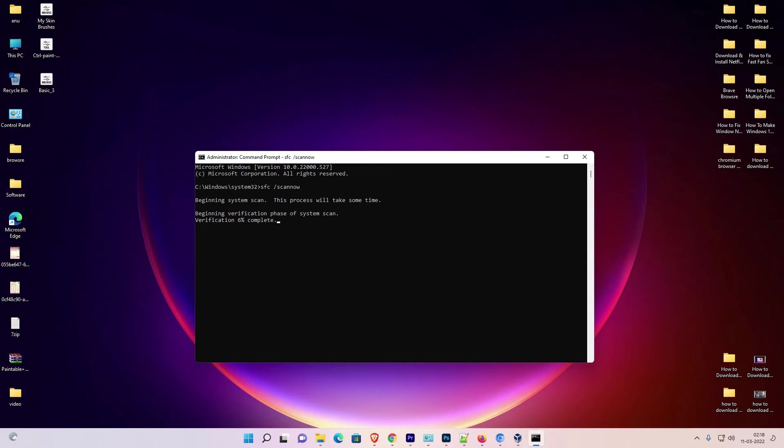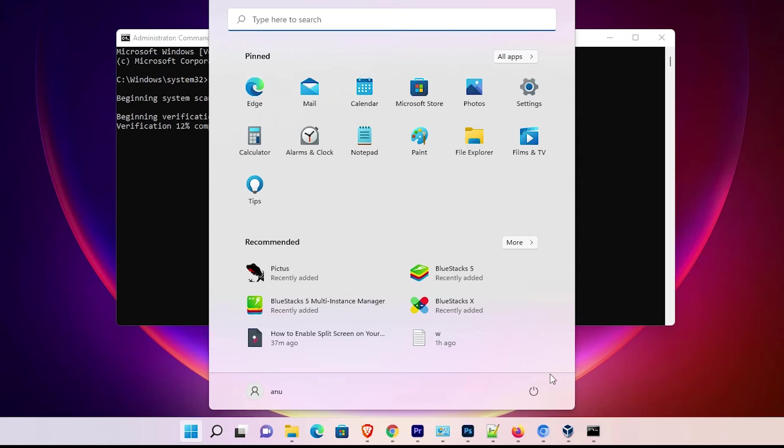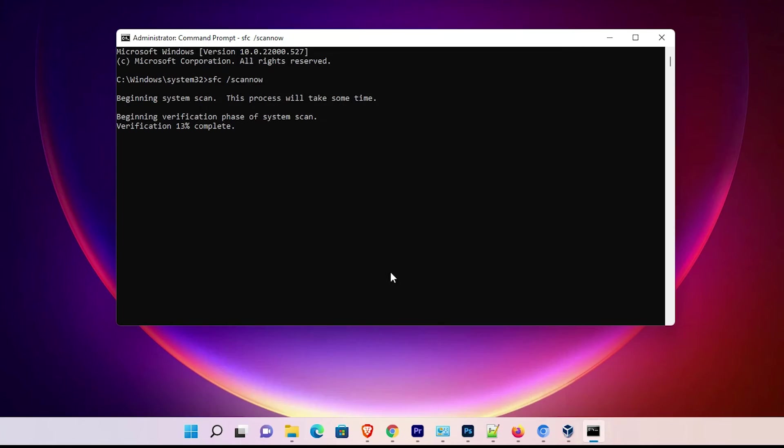After finishing the scan, restart your machine. So guys, these are multiple solutions to fix Ctrl+A, Ctrl+C, and Ctrl+V not working in Windows 11.